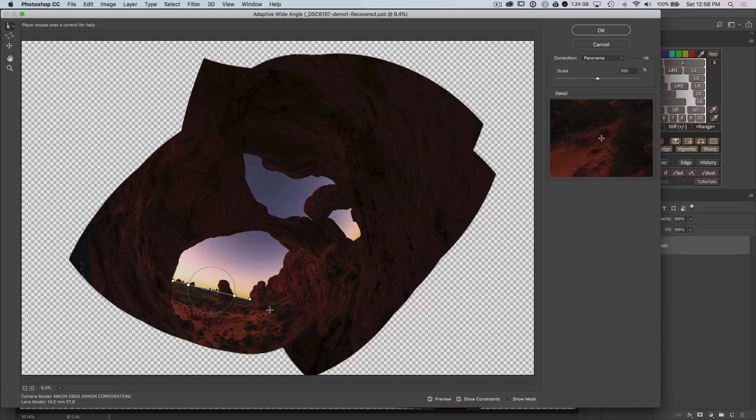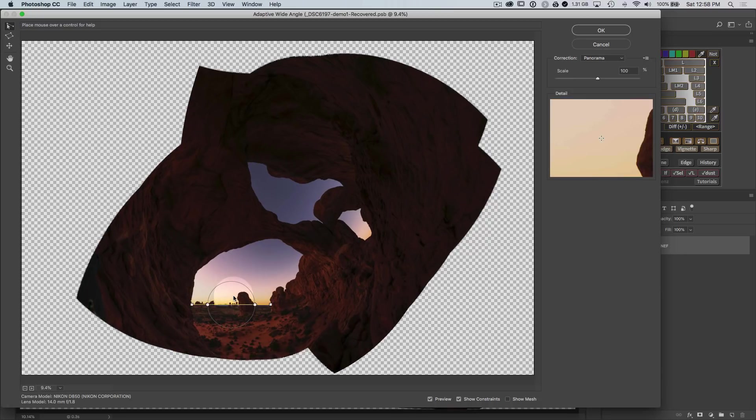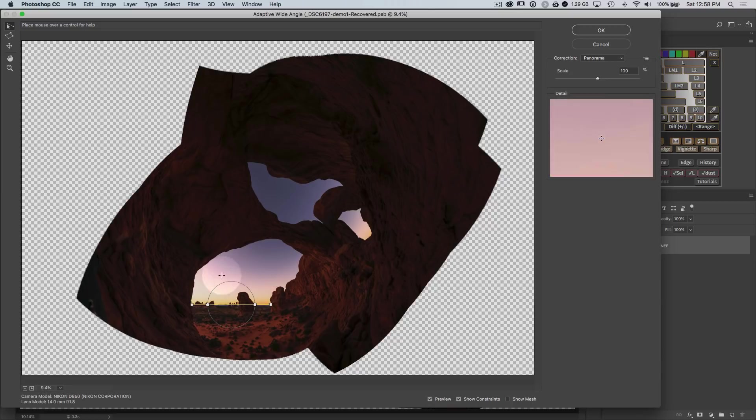But of course, it's not level. If you hover over the edge of this, you can click and drag to rotate this particular line or hold down the shift key. And when you click, it will automatically move it to the closest horizontal or vertical line, which is exactly what we need here for this horizon. So that's perfect. This is done.